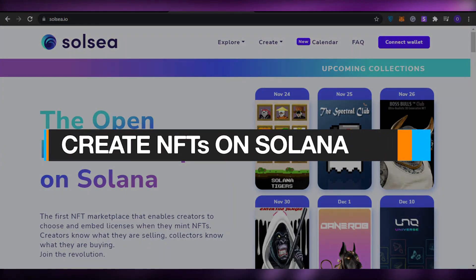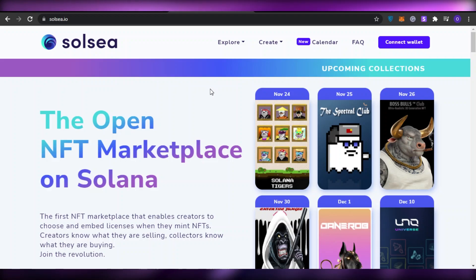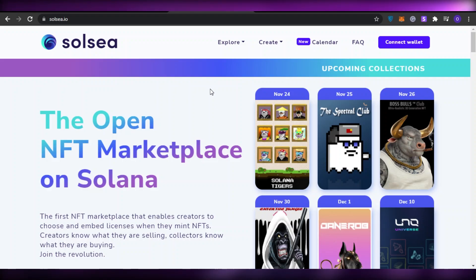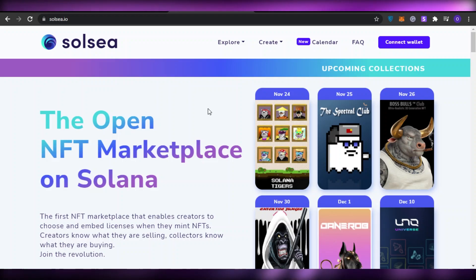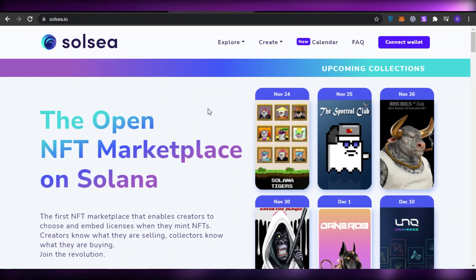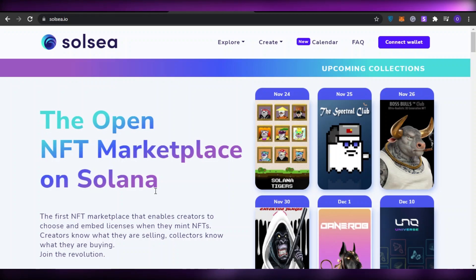In today's video I'm going to be telling you how you can create your very own NFT collections on Solana. The first thing I want you to do is come over to SoulSea.io. SoulSea.io is like OpenSea.io, but unlike OpenSea which works on Ethereum, SoulSea works on Solana — it's the open NFT marketplace on Solana.